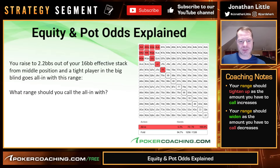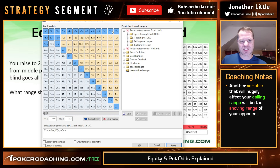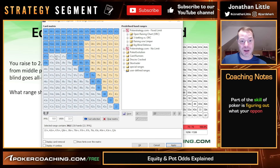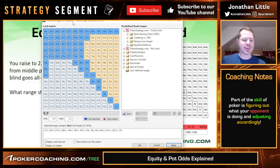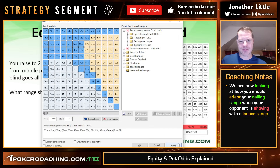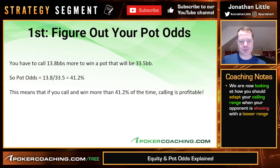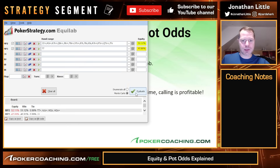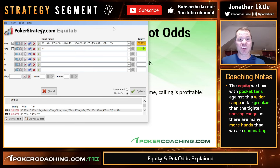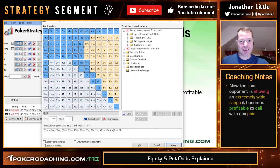Something else that could change is the opponent's range. Let's say instead of shoving that tight range, they shove much wider because they're crazy. Going back to the 16 big blind example with 41.2% pot odds needed, against this much wider range, tens are absolutely smashing them at 64% equity — folding tens would be ridiculous. What about pocket twos? 44% equity. So in this scenario we're calling with any pair, because the opponent's range is so wide open and has a lot of hands we are roughly flipping against.